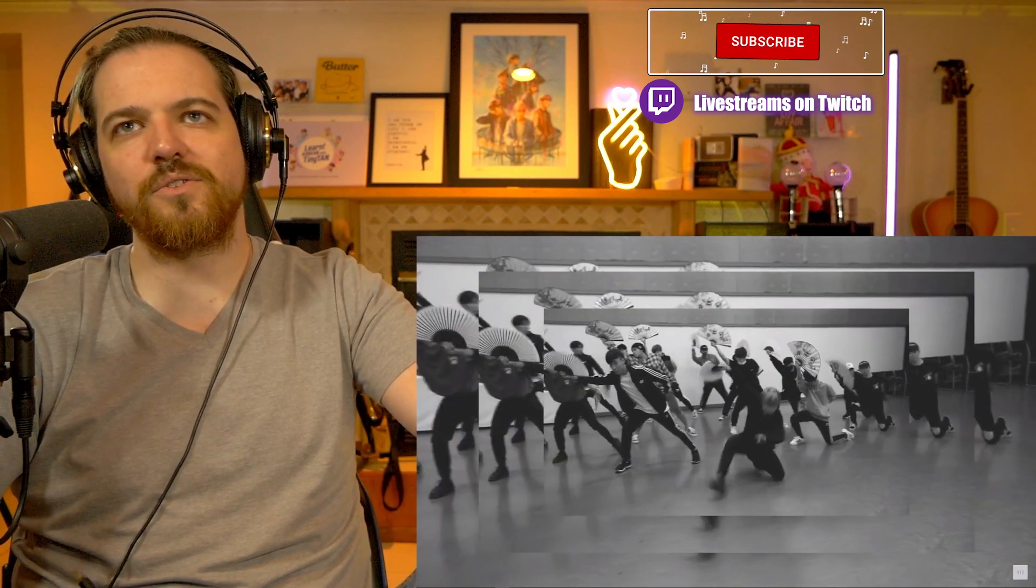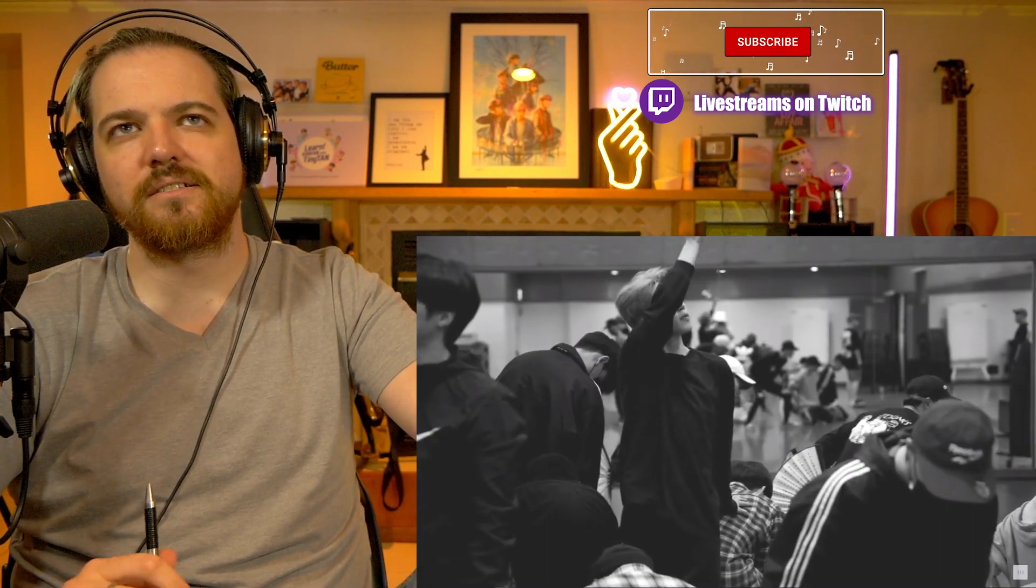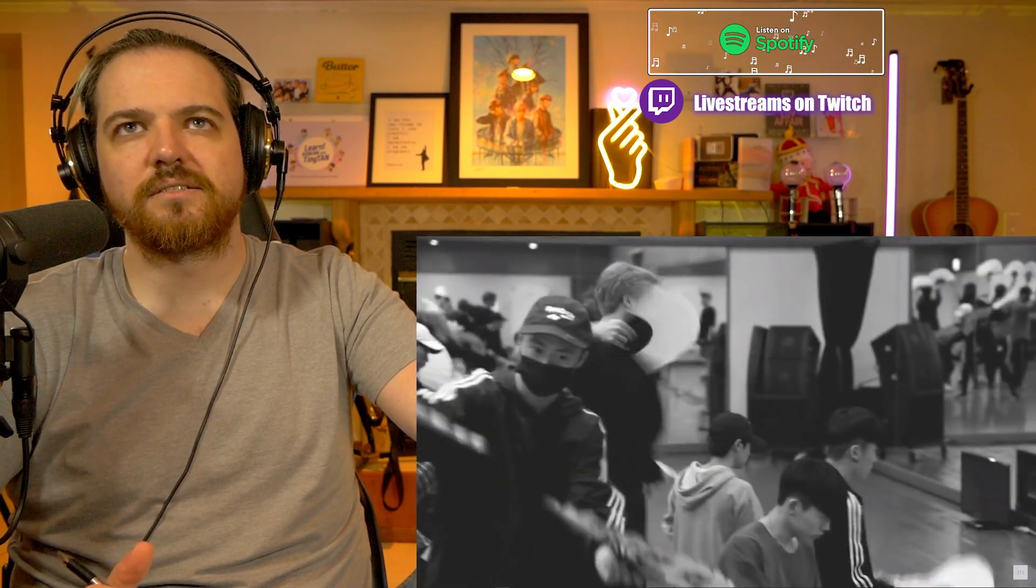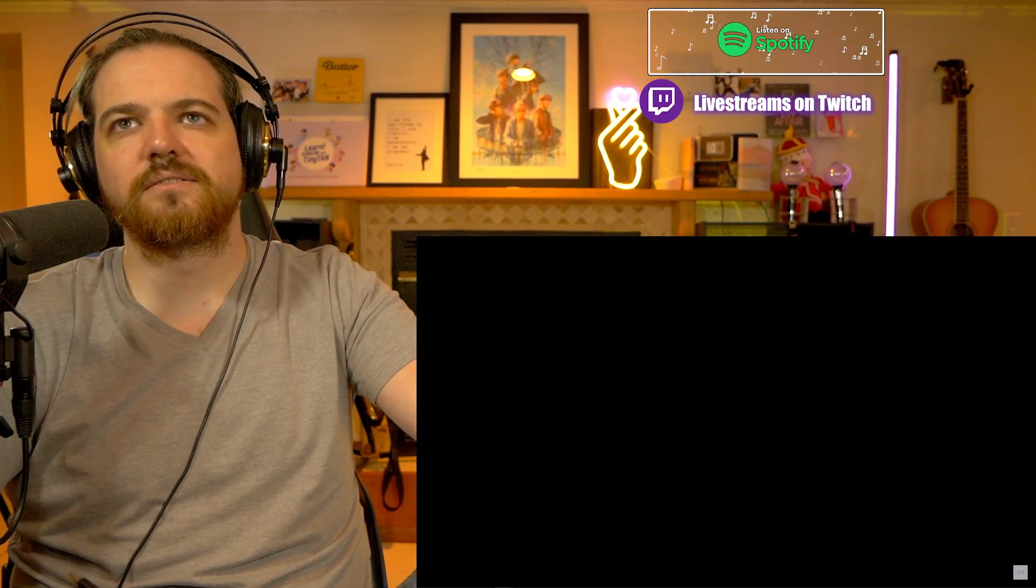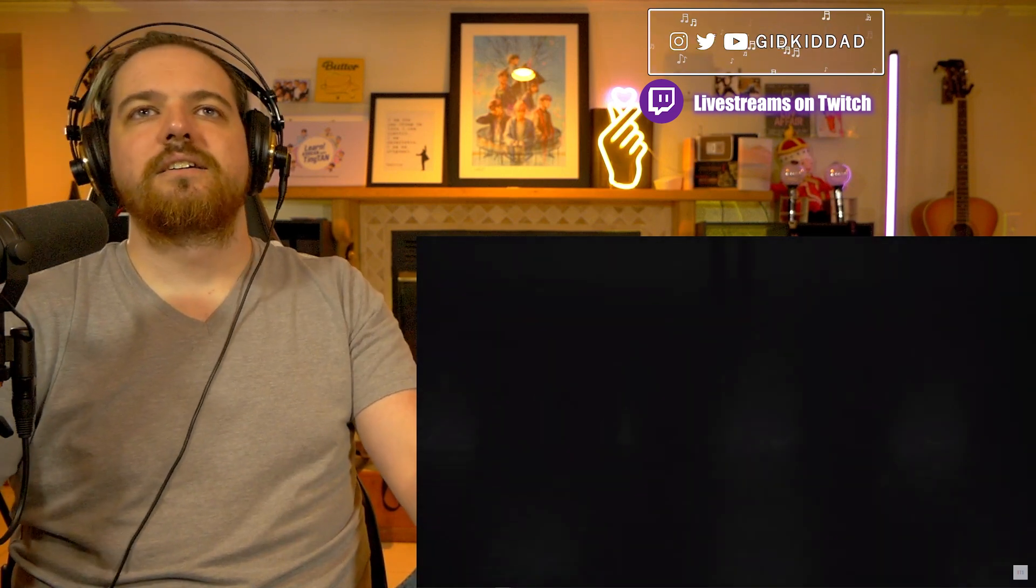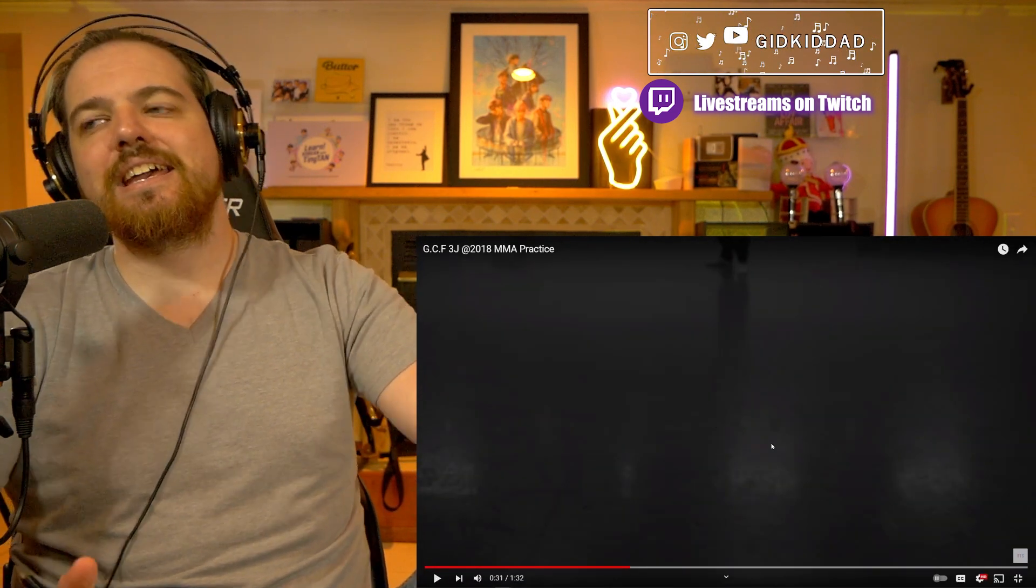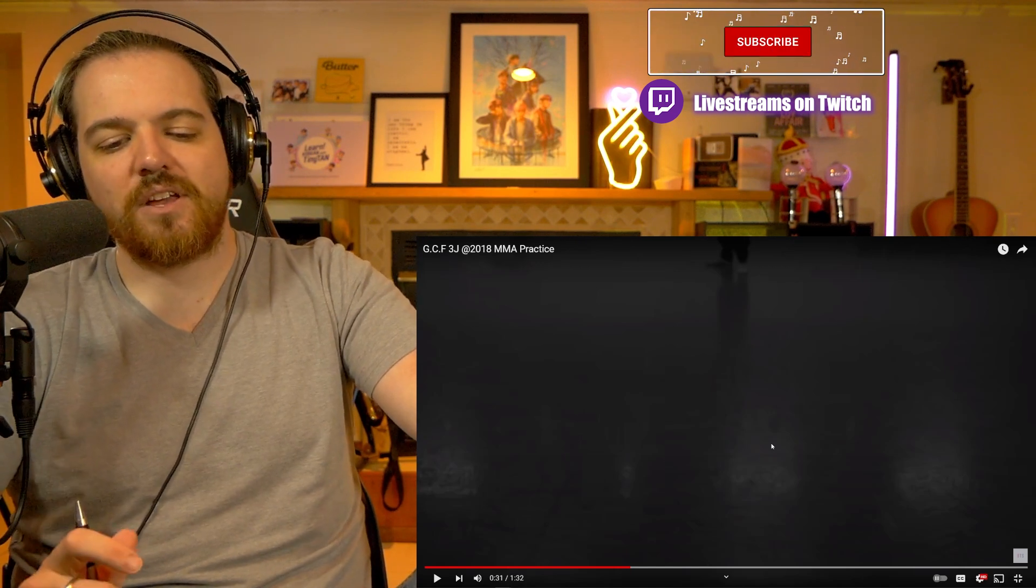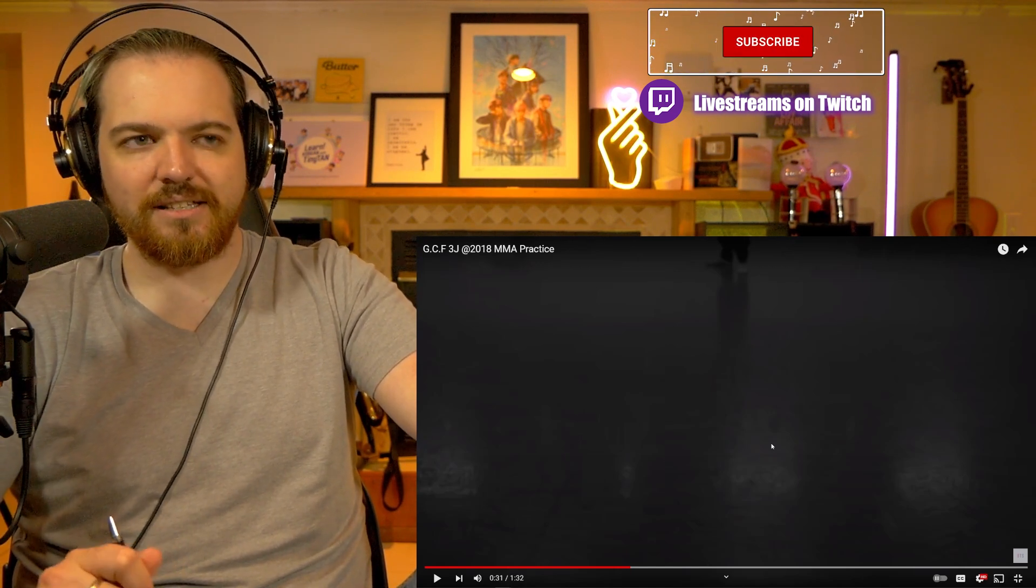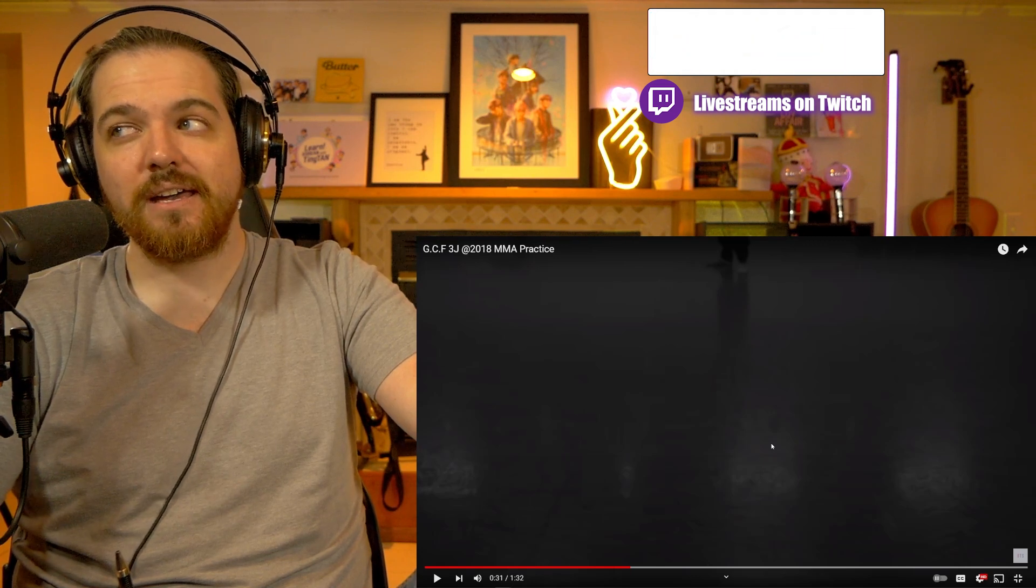Very cool with the speed up and slow downs there. It's a pain to get the cuts to line up perfectly with music, by the way.